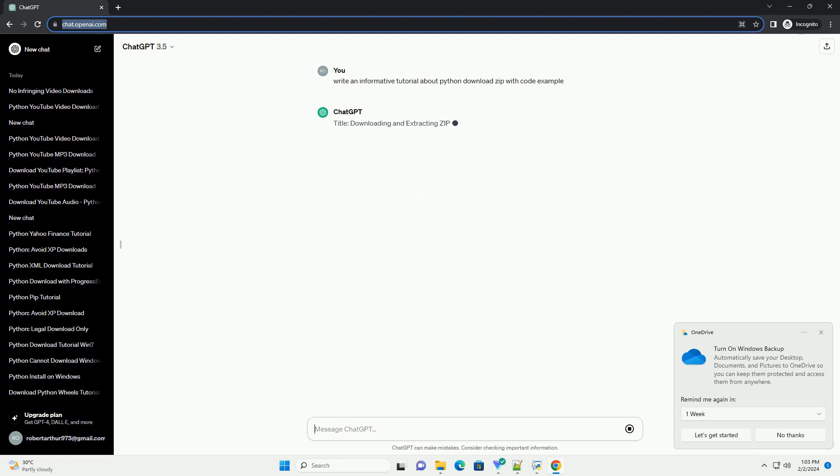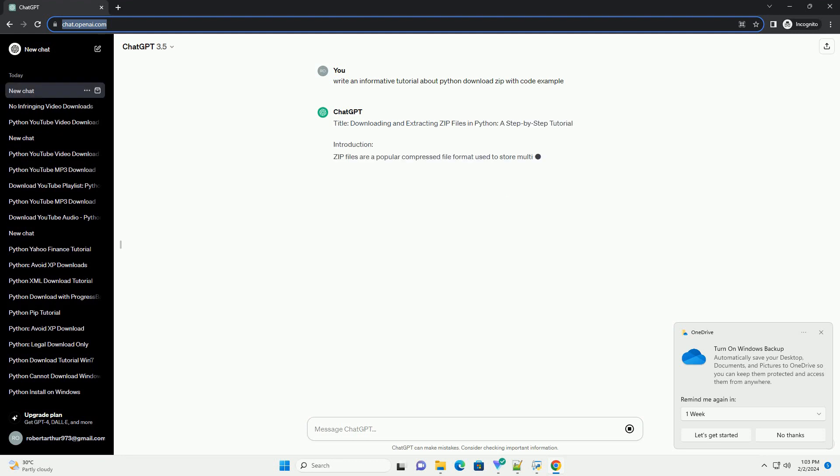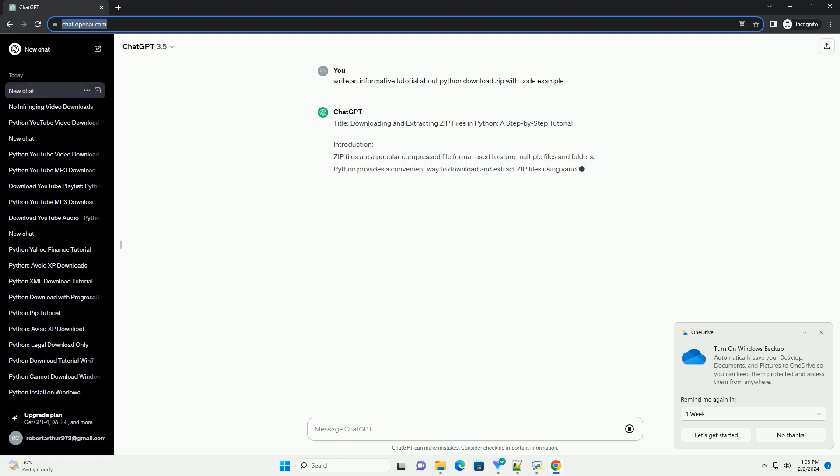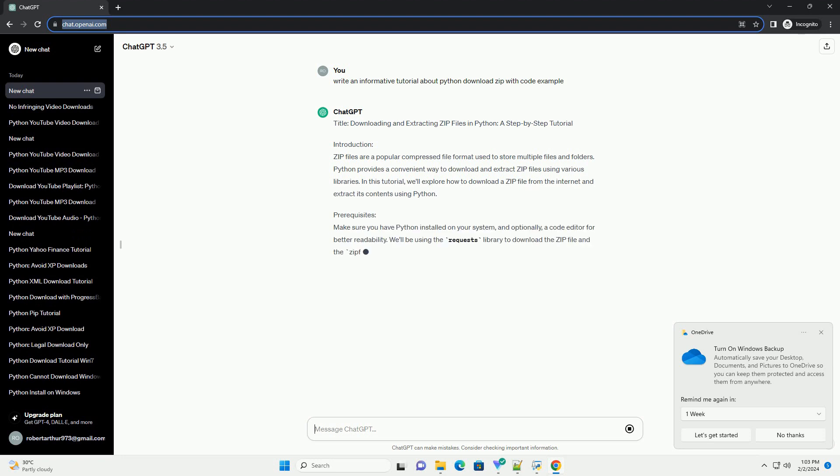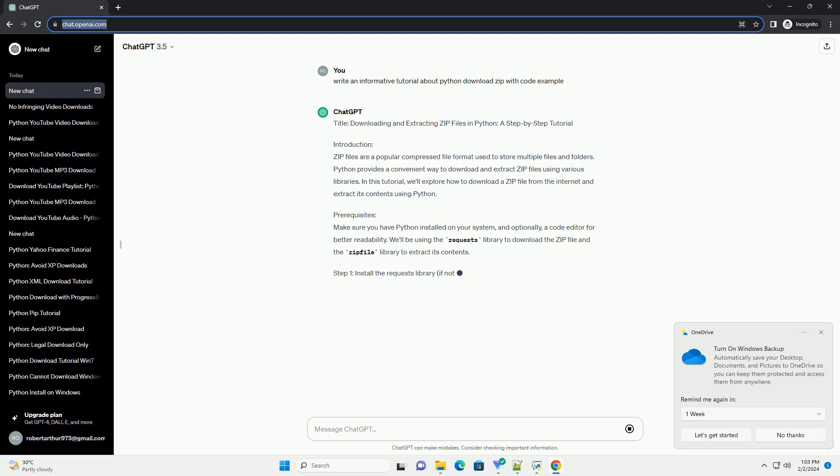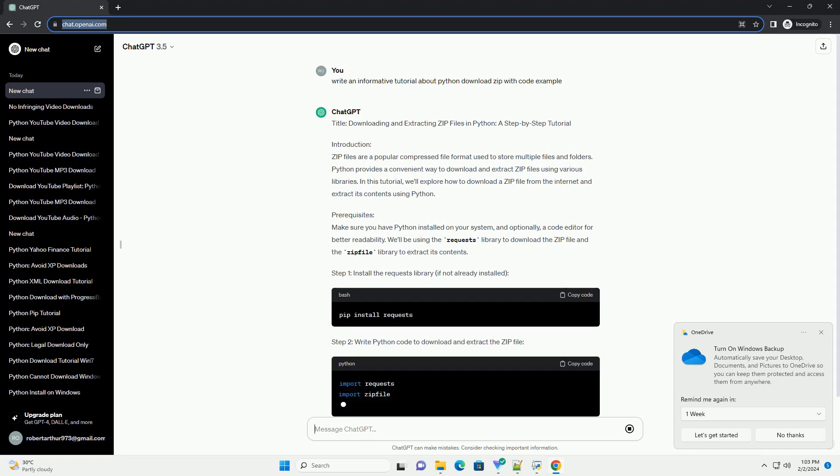Introduction: Zip files are a popular compressed file format used to store multiple files and folders. Python provides a convenient way to download and extract zip files using various libraries.